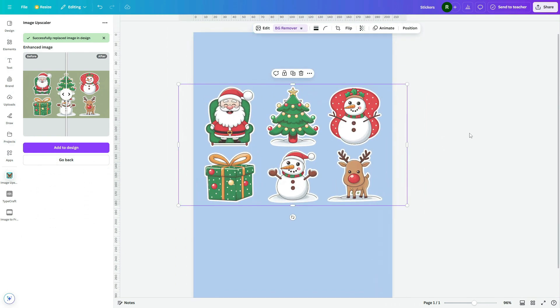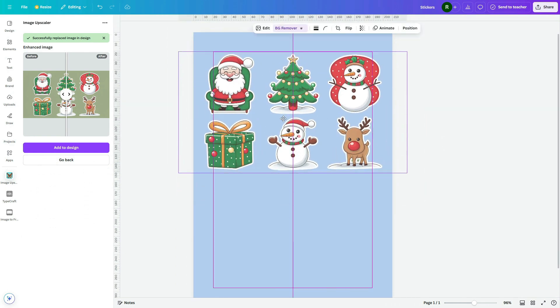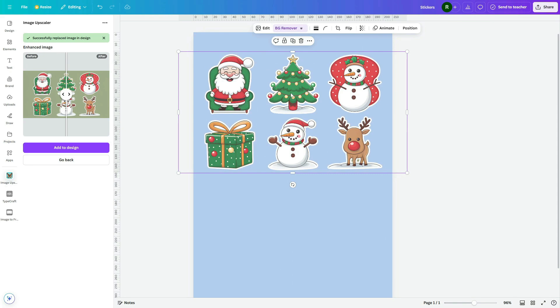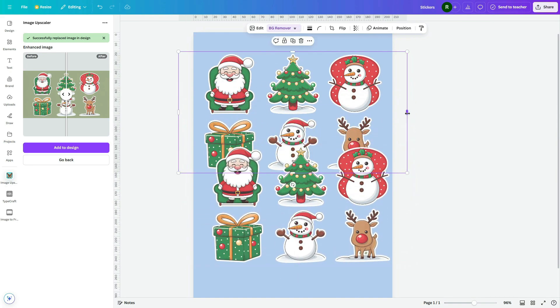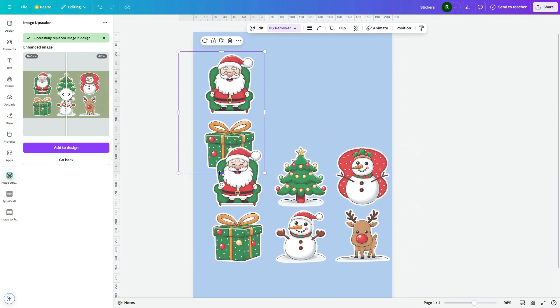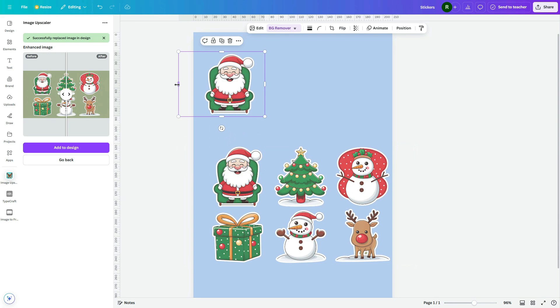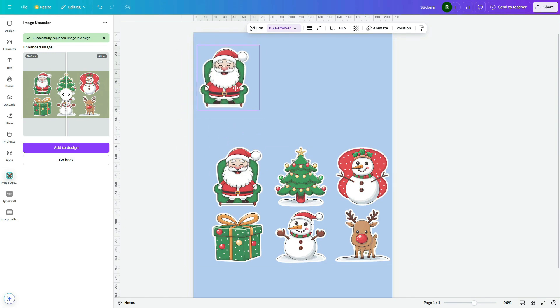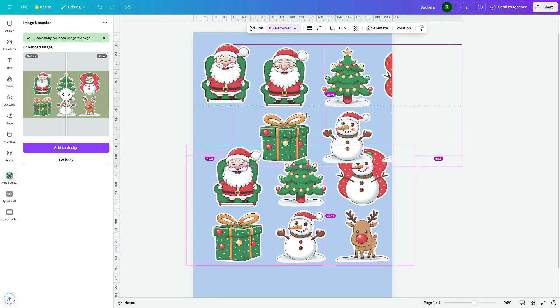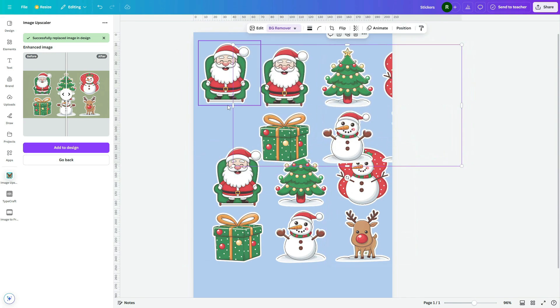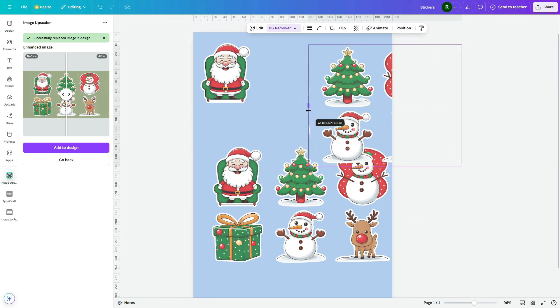Now, separate each sticker individually. To do this, duplicate the image. Then crop each duplicated image to isolate one sticker at a time. Follow the same steps for separating each sticker.